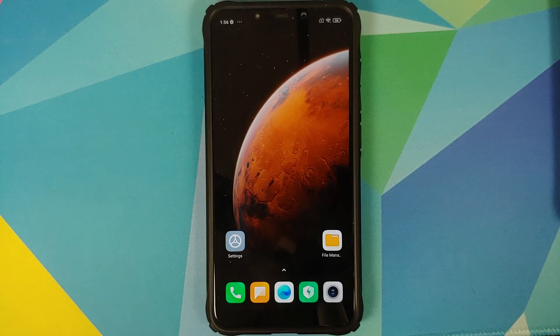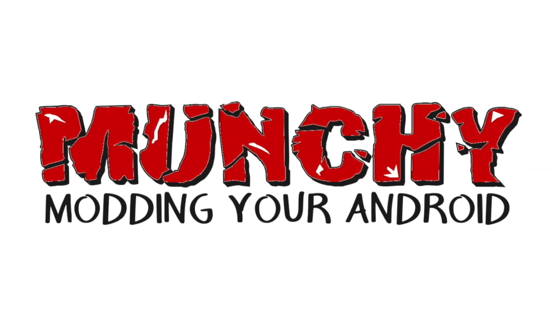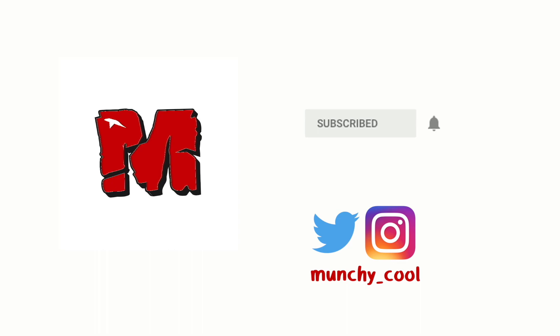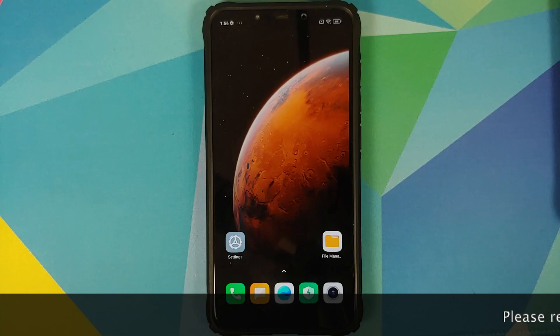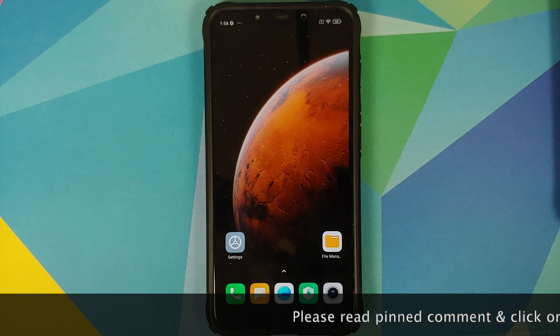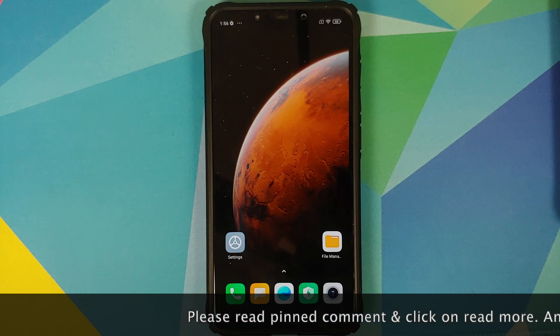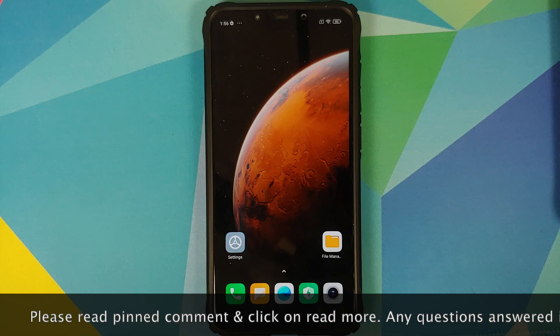What's up peeps, Manji here back with another video. In this video I'm going to show you how you can downgrade your POCO F1 from MIUI 12 to MIUI 11.